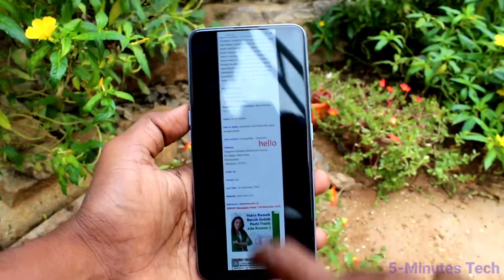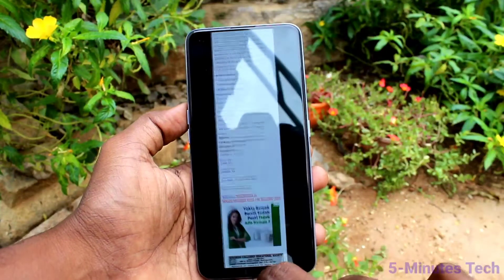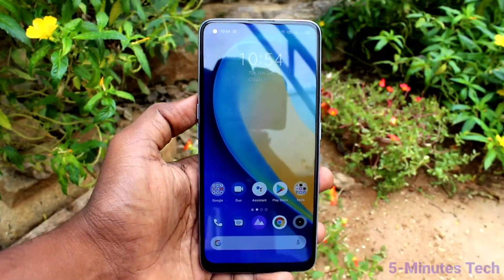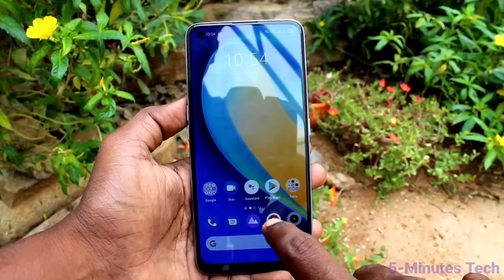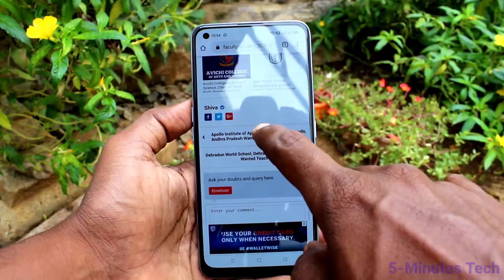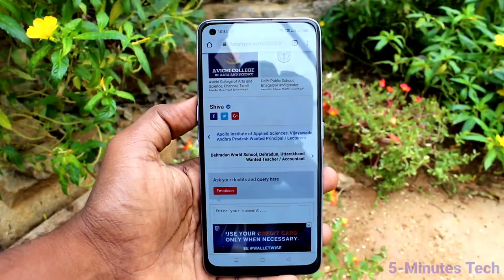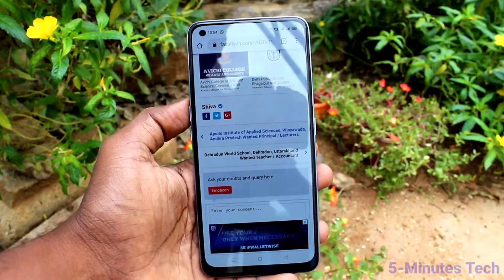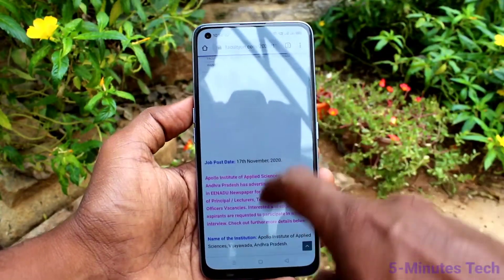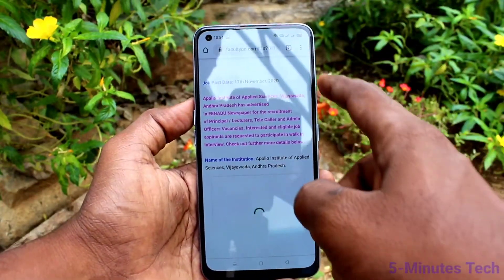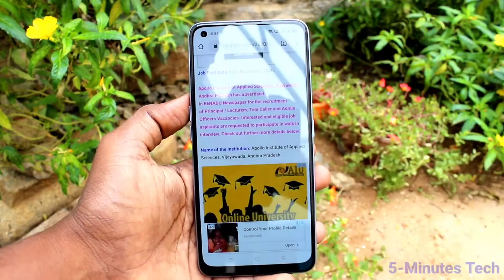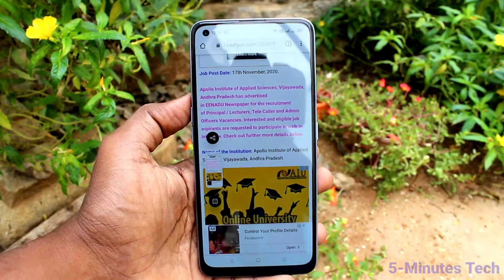This is the second method. Now we will see the third method of taking a screenshot. As usual, go to the screen for which you want to take a screenshot. Here I go to this webpage from where I need a screenshot. Swipe on the right side and click on the screenshot icon there.